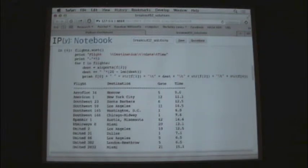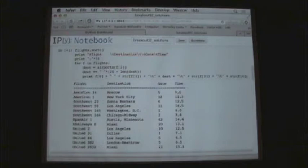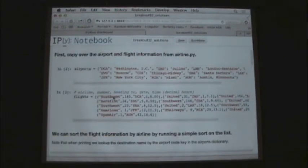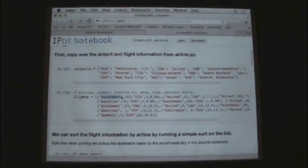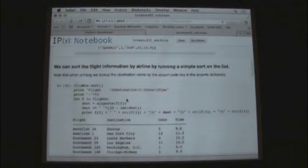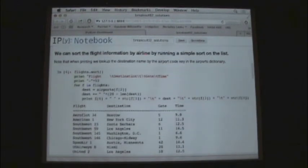And also you might notice that, for example, in Southwest, the airline and the flight number, they are contained within the same string. They are contained in the same tuple element within the flights list. And so, for example, Southwest 145 comes after Southwest 59.